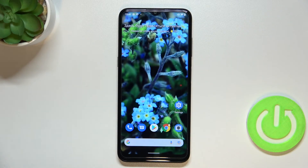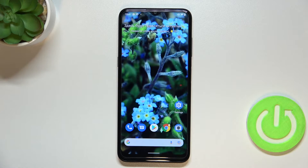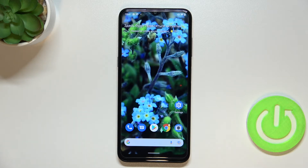Hi everyone, in front of me I've got a Nokia G11 and let me share with you how to turn off running apps on this device. So basically all you have to do is to simply open the recents, and depending on what kind of navigation type you've got set, you can do it differently.